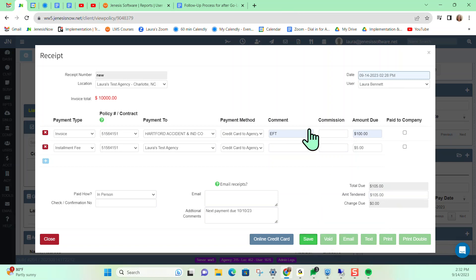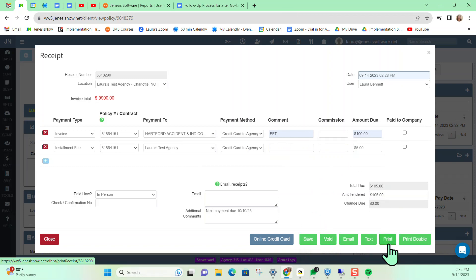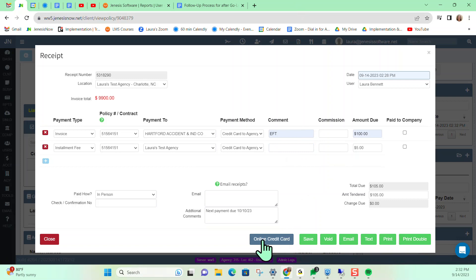Once the receipt is saved, you would be able to void it out if it was created in error or there was some type of mistake. You can also email it to your client, text it to your client, print, or print double if you'd like a copy for the client and a copy to retain for your records at your agency. Once the receipt is saved, you do have the online credit card button here. Genesis integrates with Simply Easier Payments and We Signature Payments if you would like the capability to be linked directly to one of those platforms for credit card processing right from within the receipt.